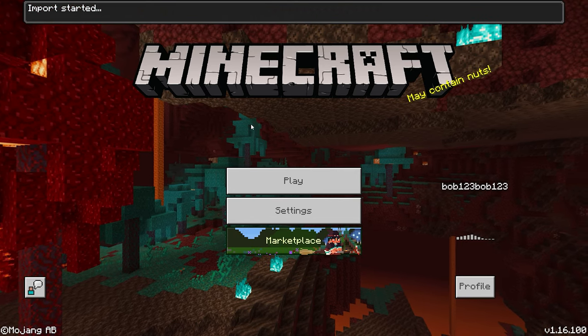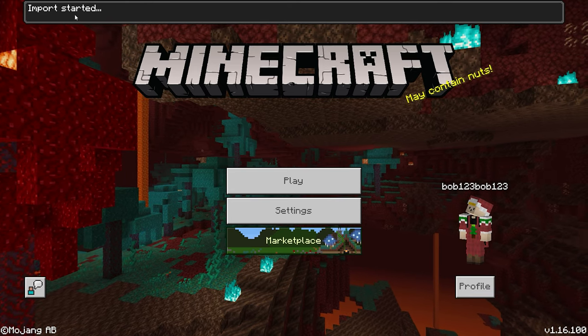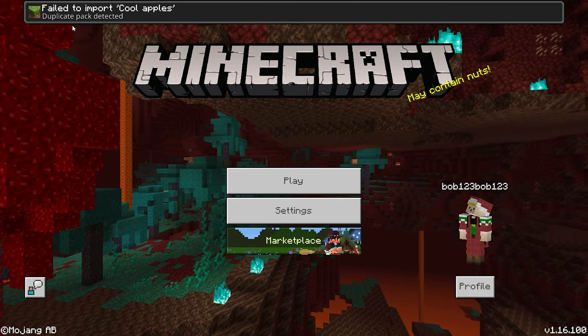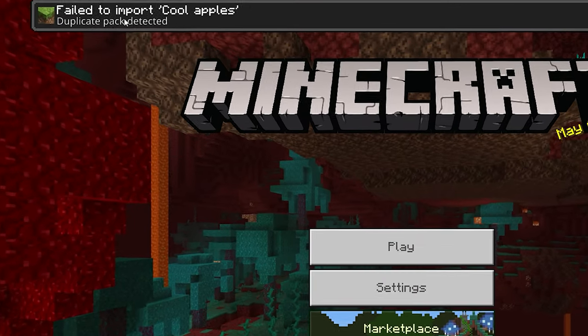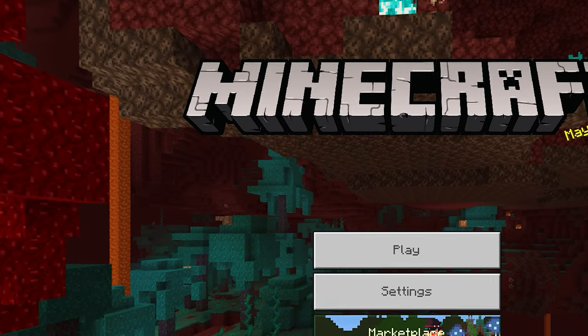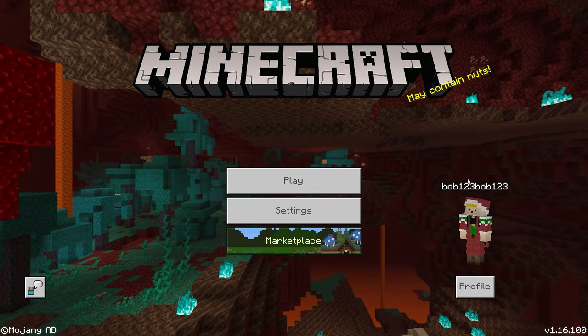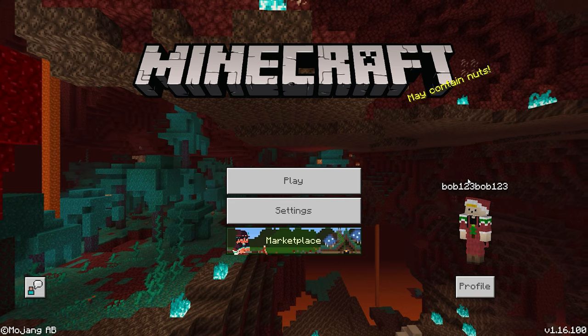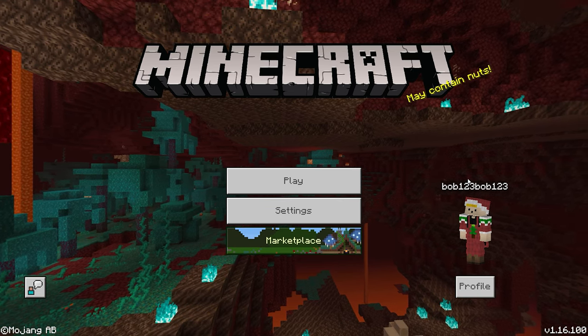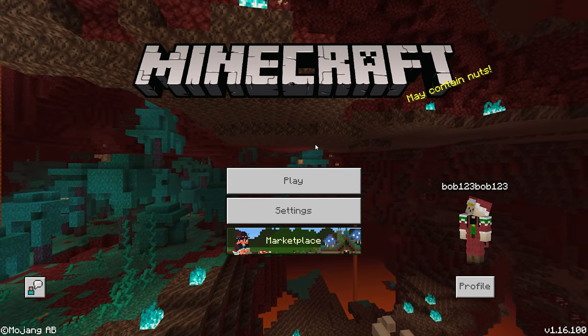Alright so as you see in the top left it says failed to import duplicate pack detected.